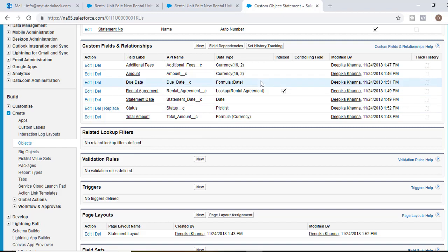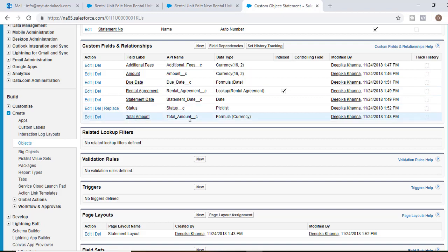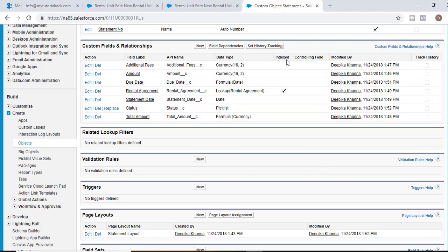So these are the different fields we have added to our Statement object: Additional Fees, Amount, Due Date, Rental Agreement, Statement Date, Status, Total Amount, and more. In the next tutorial we are going to work on our fourth and last custom object called Payments. Thank you so much.